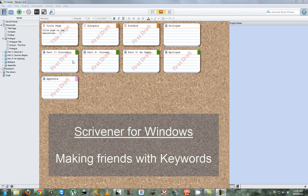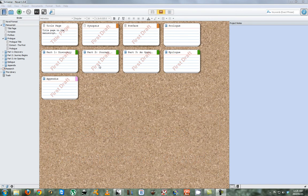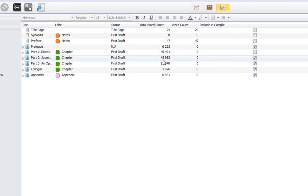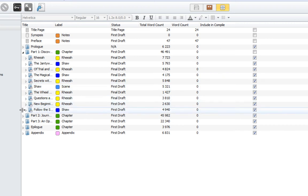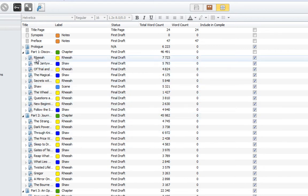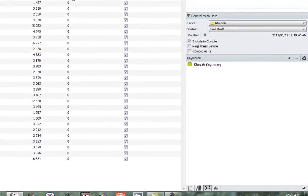Today we're going to take a look at Scrivener for Windows and one of the very useful features within the software called Keywords. As you begin writing, your novel can grow to exponential proportions and it becomes very difficult to manage effectively. Within the parts there are various scenes, settings, and chapters that you have to manage, and it can grow to the extent that it becomes quite difficult to keep everything in the same place. A unique function we have here is called Keywords.